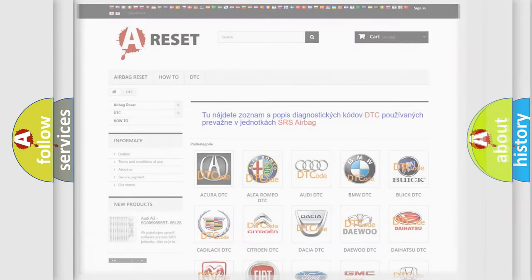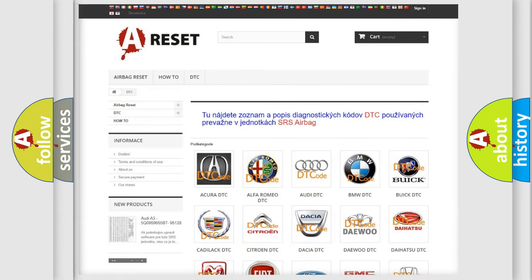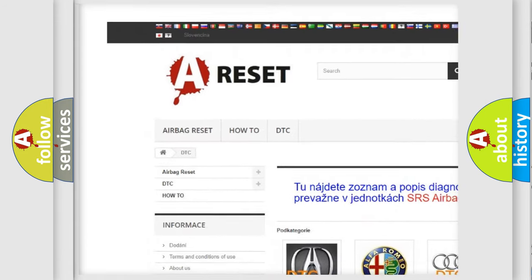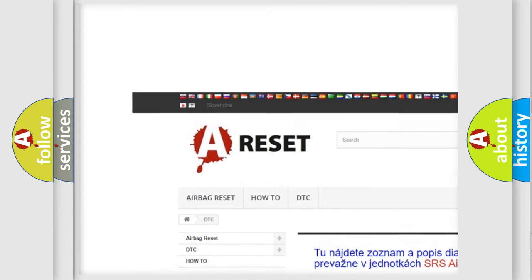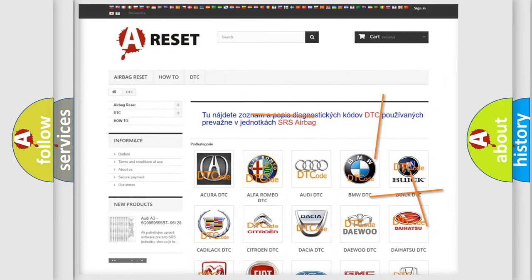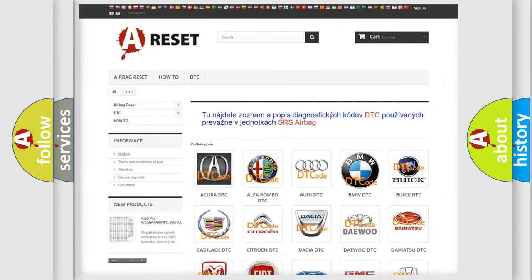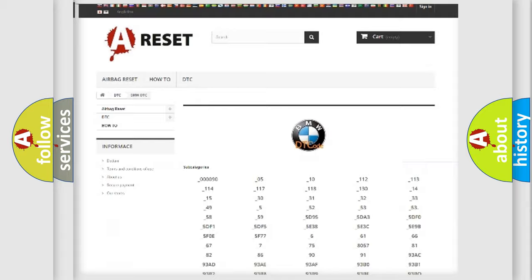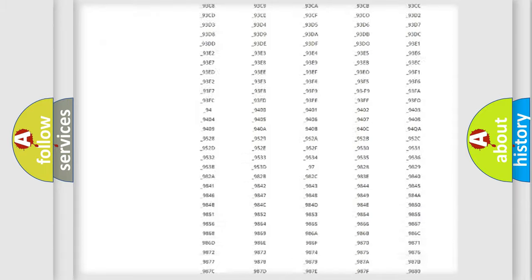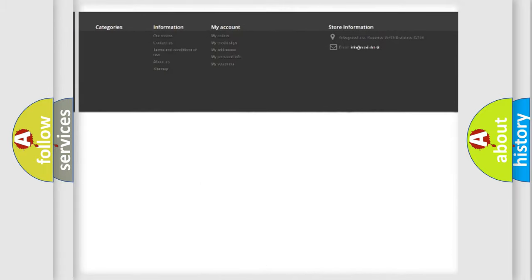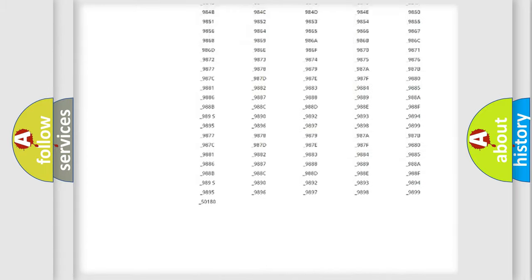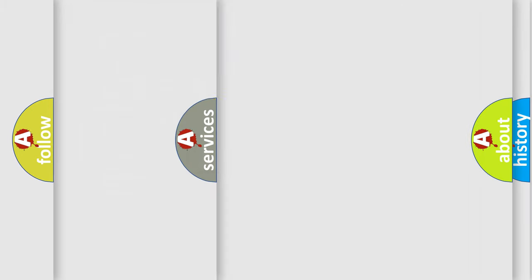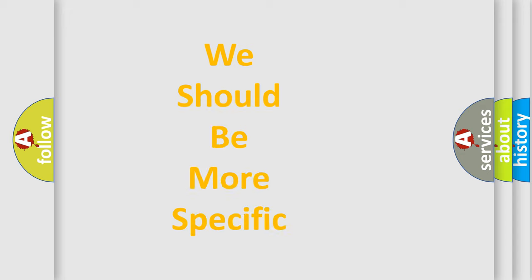Our website airbagreset.sk produces useful videos for you. You do not have to go through the OBD2 protocol anymore to know how to troubleshoot any car breakdown. You will find all the diagnostic codes that can be diagnosed in BMW vehicles, also many other useful things.